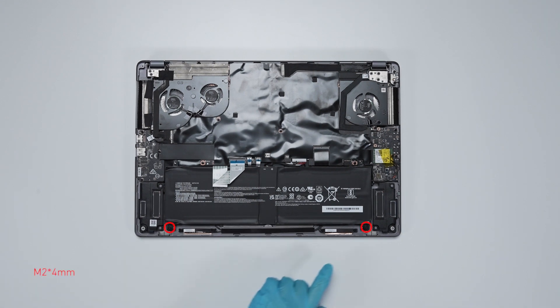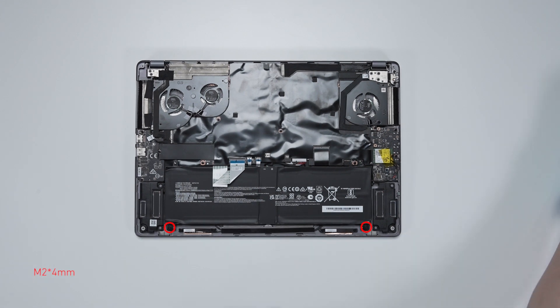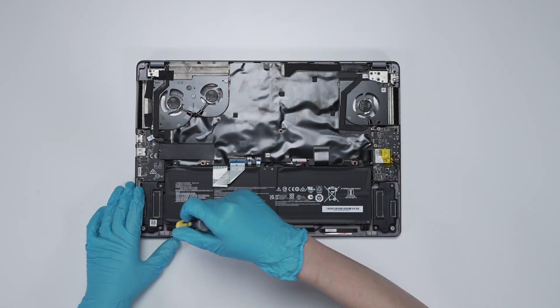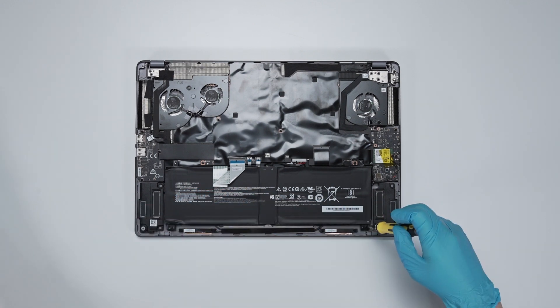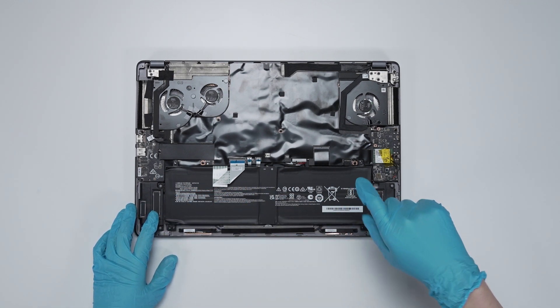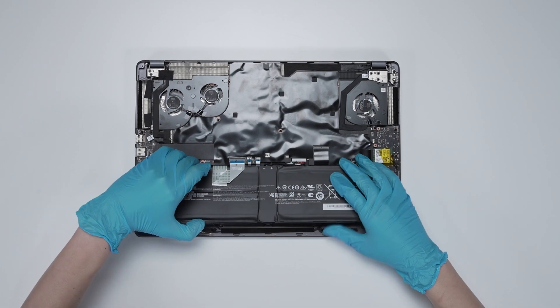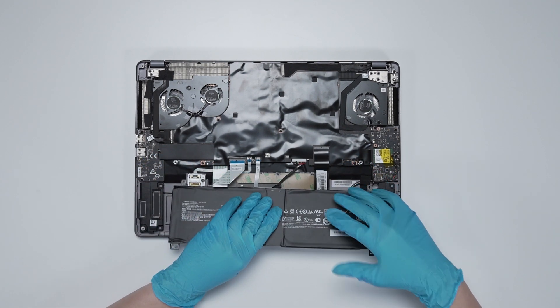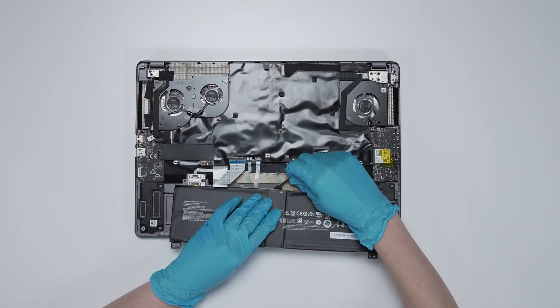Remove two screws on battery. Disconnect battery cable, then remove the battery.